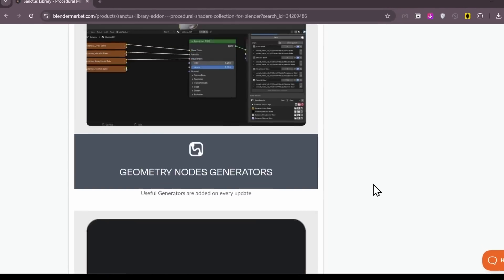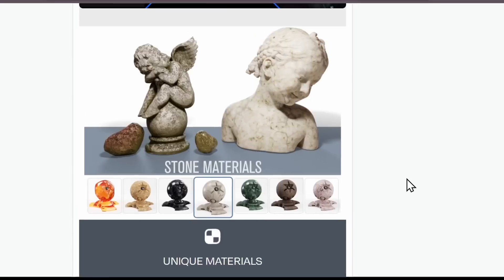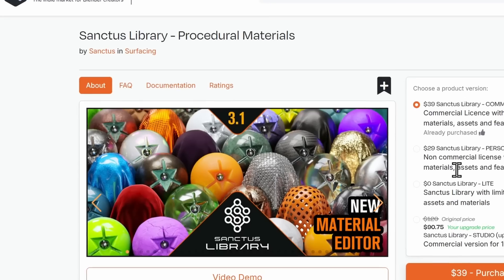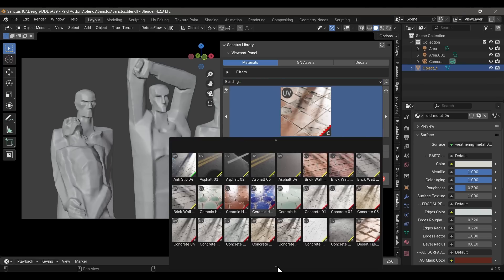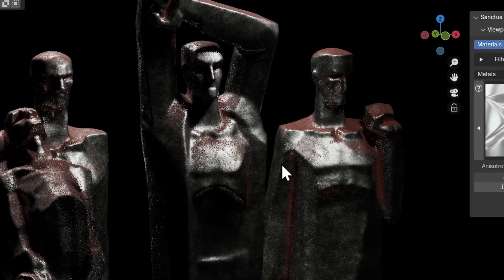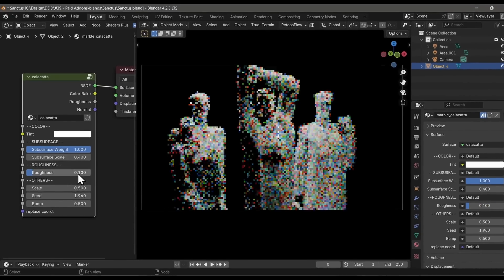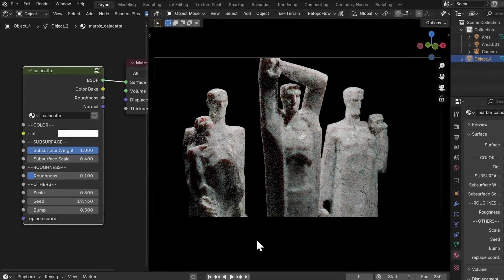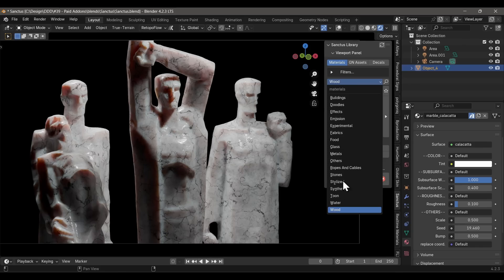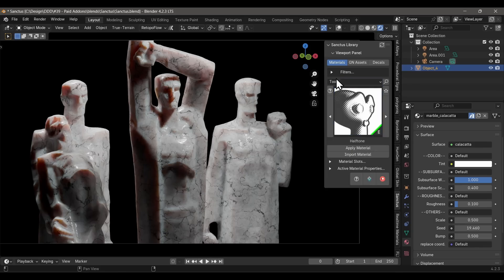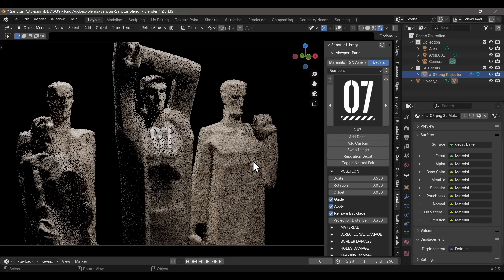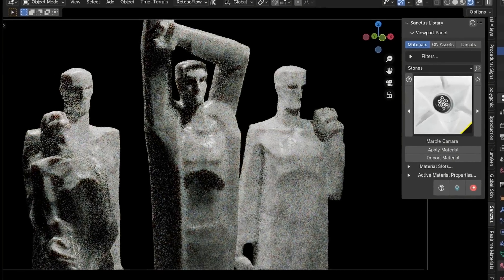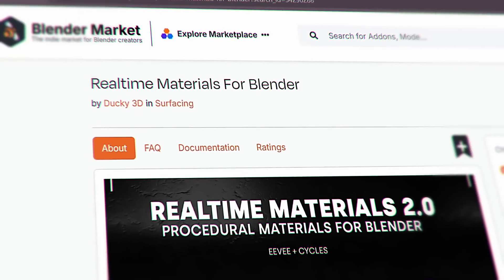Talking of next-level materials, one of my favorite material libraries ever is the Sanctus Material Library. It's incredibly versatile — look at the quality of these materials, and what's crazy is all of it is completely procedural. It doesn't only have basic wood and metal materials but also toon shaders, rope and cable materials, and even a full-on sci-fi vehicle system. Just buy this add-on and you will not regret it.